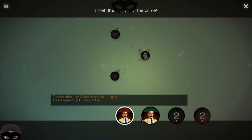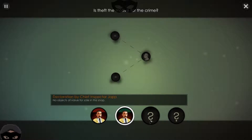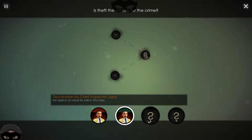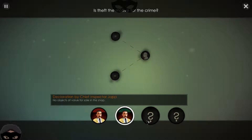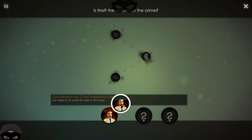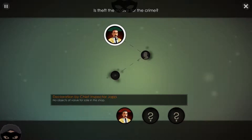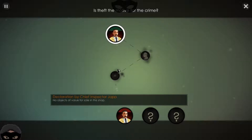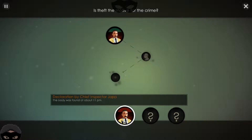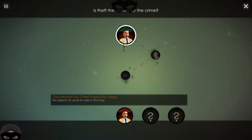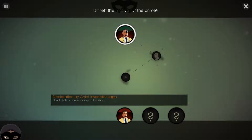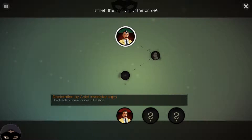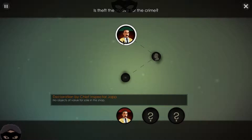The body was found around 11 p.m., and there are no objects of value for sale in the shop. Theft couldn't really be a motive because there's nothing valuable to steal. It's nighttime, which is when you usually steal, but with no objects of value in the shop, why would theft be a motive? I'll leave that for now and see what we can find at the crime scene.